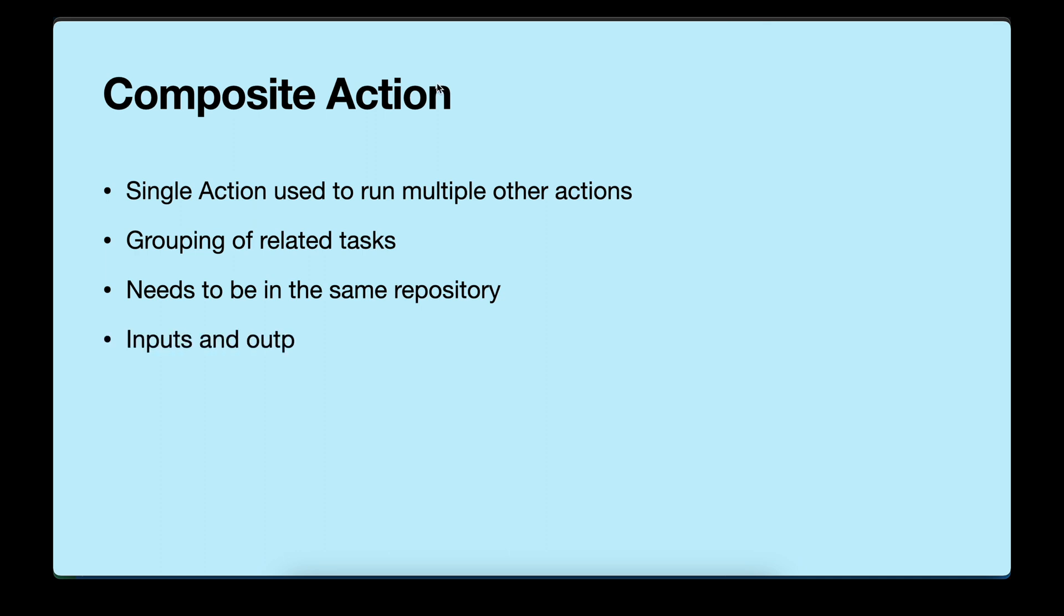You can have inputs and outputs in composite action. Also, you can have nesting up to 10 layers, which means you can call another composite action inside a composite action.